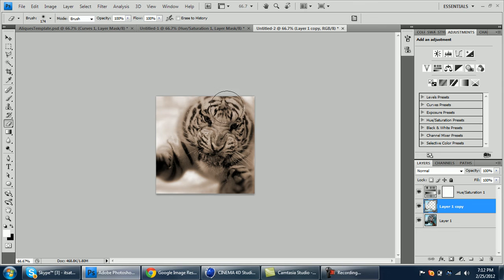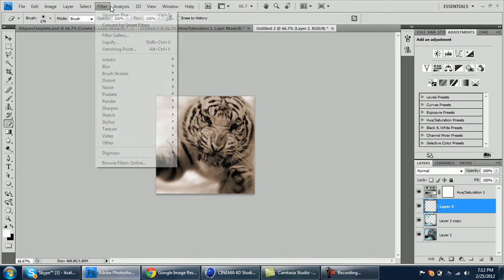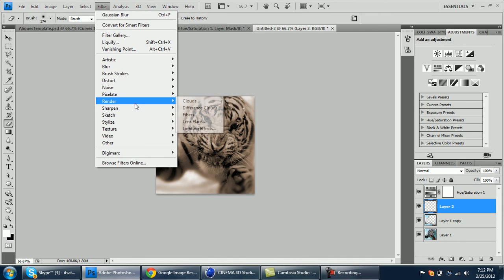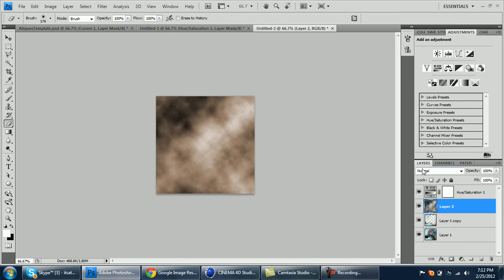As you can see, you can see the tiger's face now. After we do this, create a new layer and make sure it goes white to black. Go Filter, Render, Clouds and set to overlay.